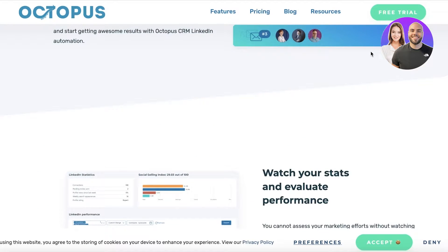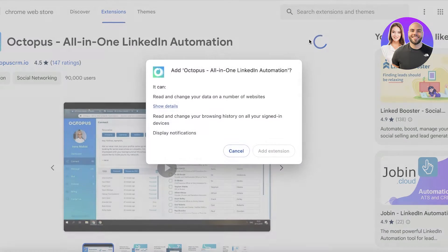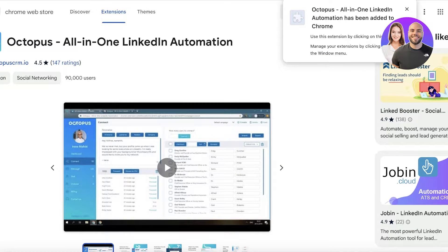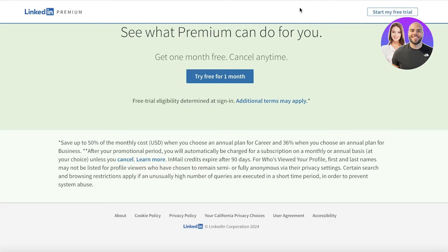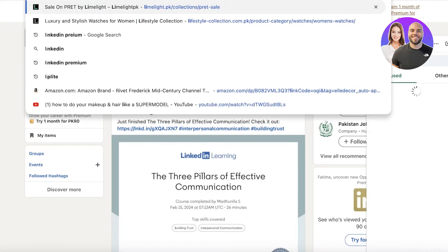Let's go ahead and proceed on Octopus CRM. First, you're going to go to OctopusCRM.io and click on 'Free Trial.' Once you click on free trial, click 'Add to Chrome' and then 'Add Extension.' This is the Chrome extension. Now you can click on the top-right puzzle icon and pin Octopus CRM. Once you do that, you will click refresh on your LinkedIn page. I'm going to log into my LinkedIn account first.